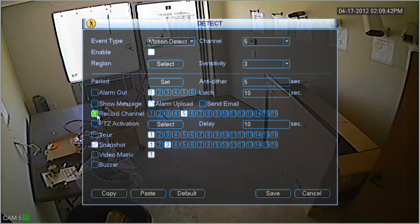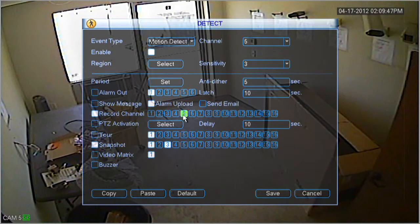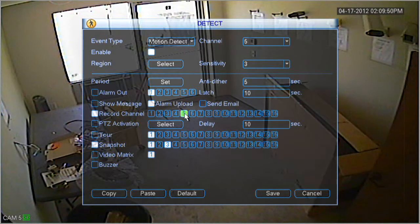Next, towards the middle of the screen, you'll notice an area that says record channel. Make sure that's highlighted, and also make sure the channel that you want to record motion detection on is highlighted also.